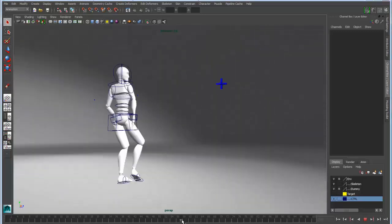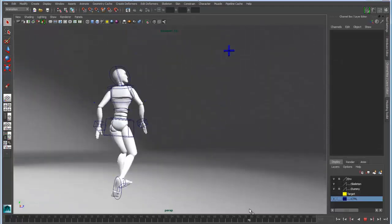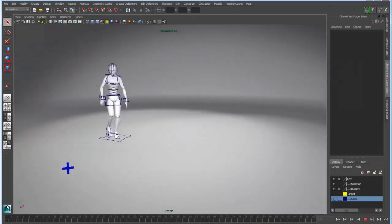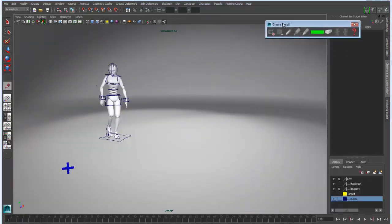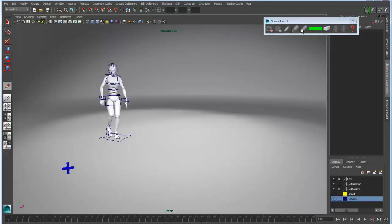It is basically accessible through the viewport. If you look at the icon bar at the top of the viewport, there'll be a little button that will allow you to bring up the Grease Pencil UI.